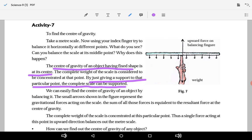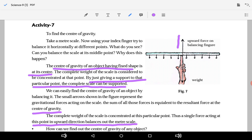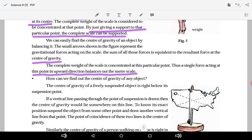The force you are applying and the gravitational force acting on the object — where these cancel out, the scale becomes balanced. That point we call the center of gravity. The complete weight of the scale is concentrated at this point, and the single force acting upward at this point balances the gravitational force acting downward. That is why that point is called the center of gravity. Similarly, we can find the center of gravity of any object and balance it.